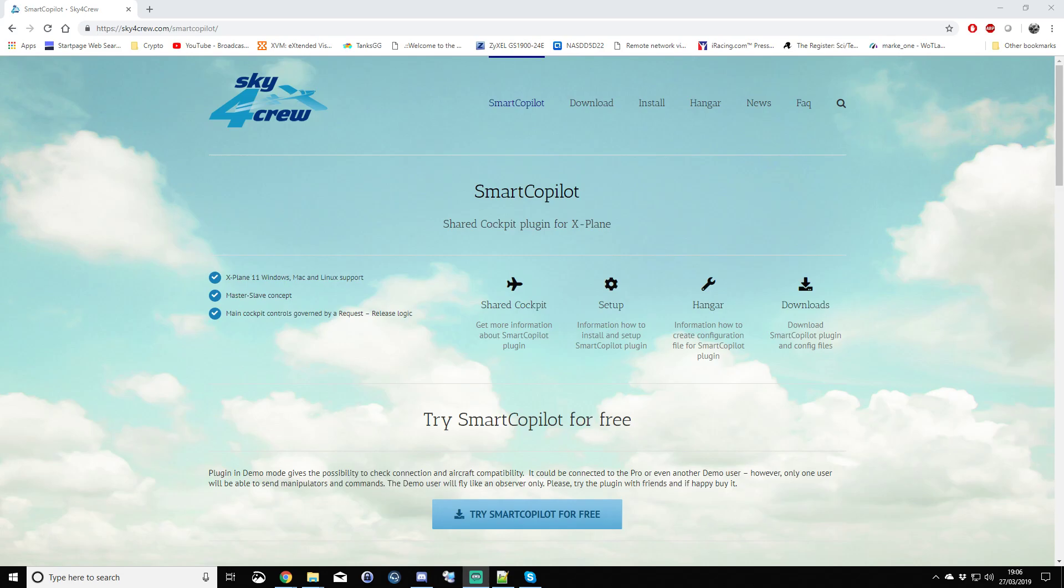Hello ladies and gentlemen, boys and girls. Welcome along to this tutorial video which is around Smart Copilot from Sky4Crew.